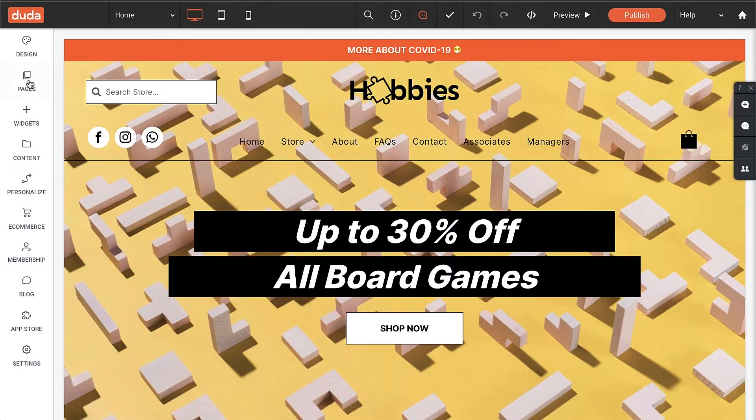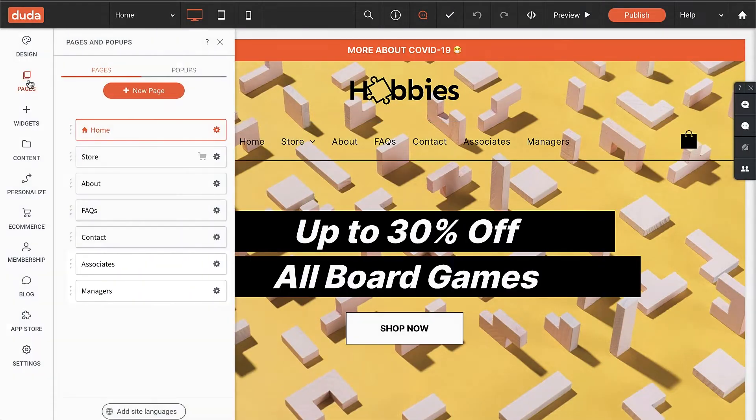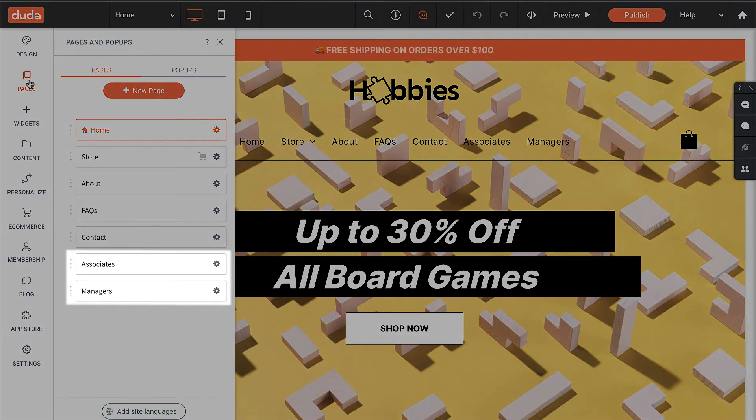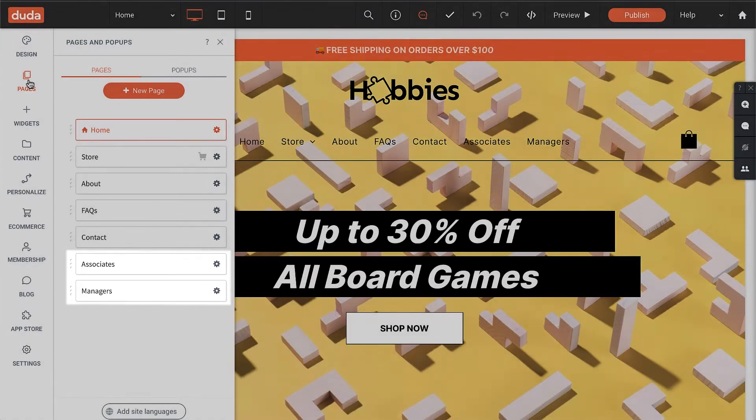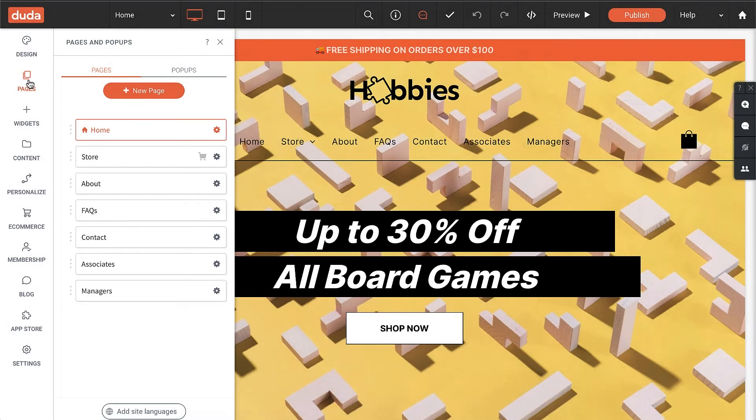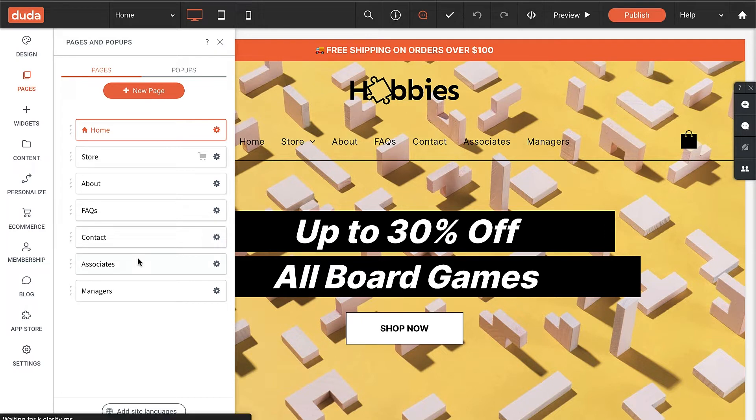Alright, I just logged into Duda, and as you can see, I have two separate pages that will serve as the information hub for employees. One page is for associates and the other is just for managers.